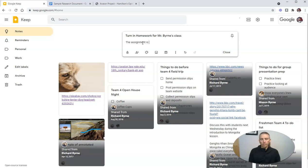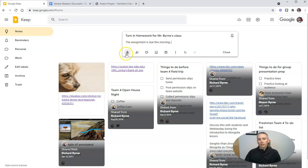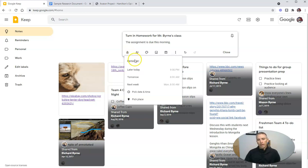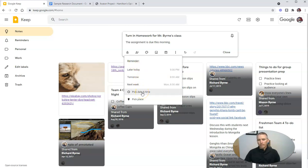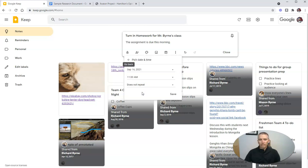Let's say the assignment is due this morning. Now let's click on this little remind me button and we're going to turn this into a reminder. We can say later today, tomorrow, next week, or we can pick a specific date and time.